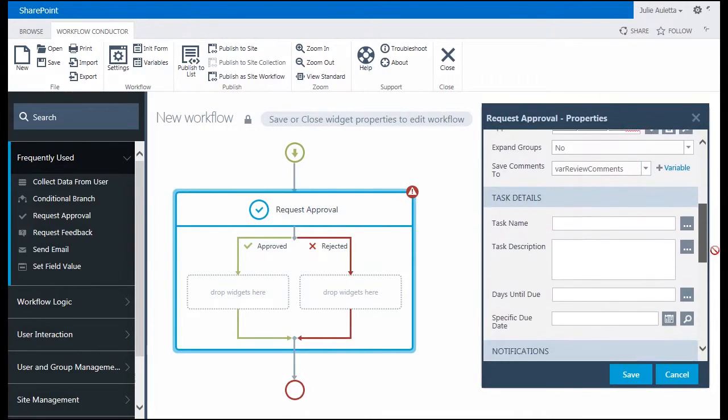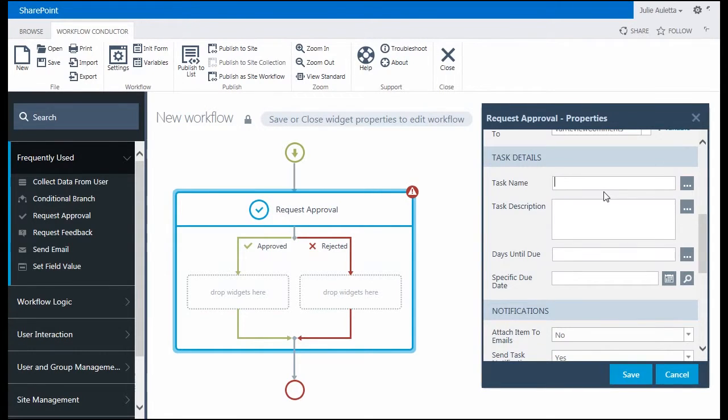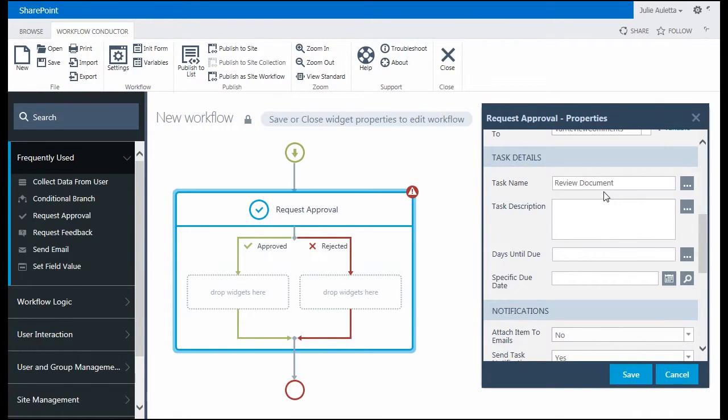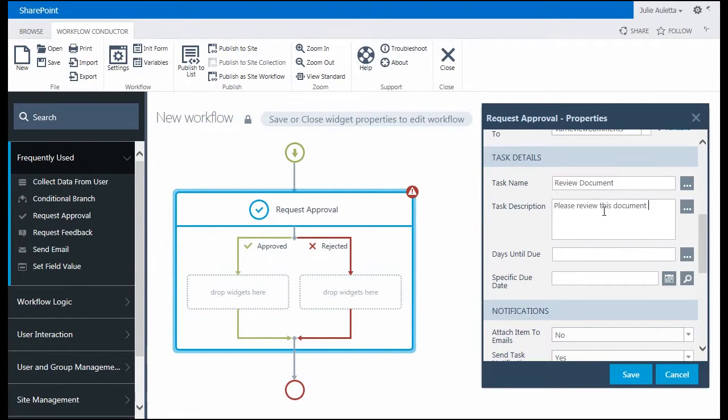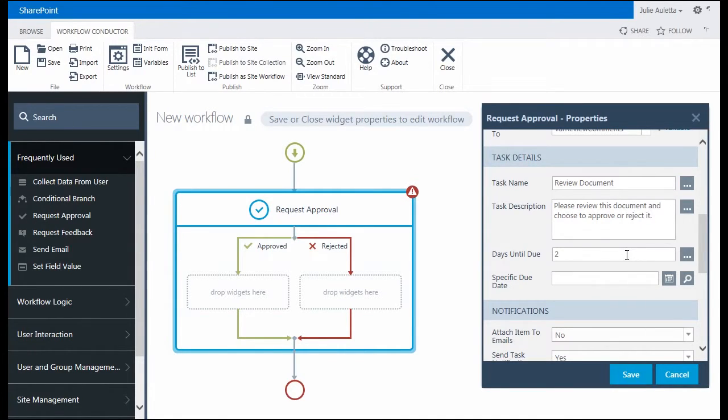Next I'm going to specify task details. This is the task that will be assigned to those reviewers. I'm just going to call it review document. I'm going to say that this task will be due two days from the date it's created.